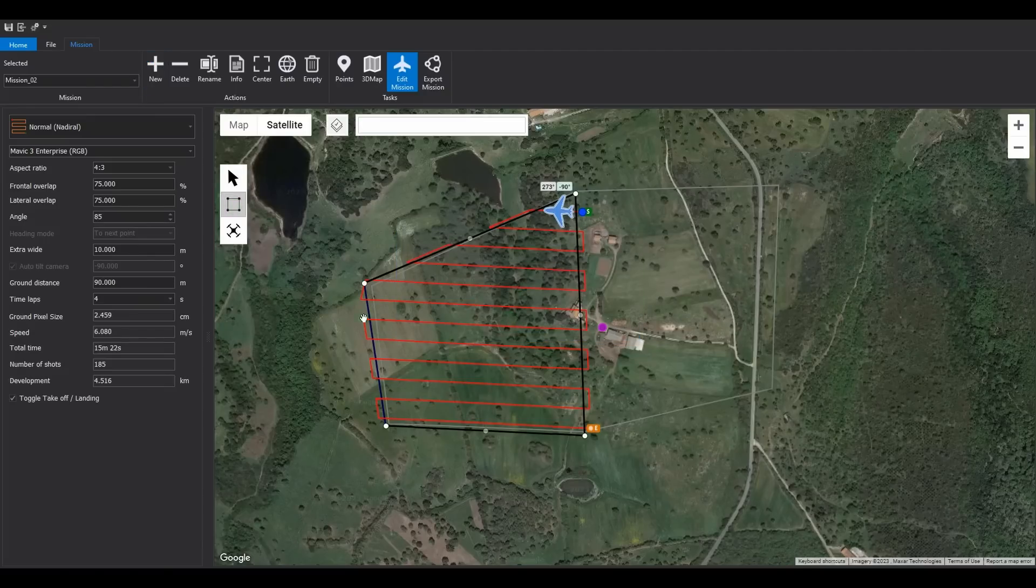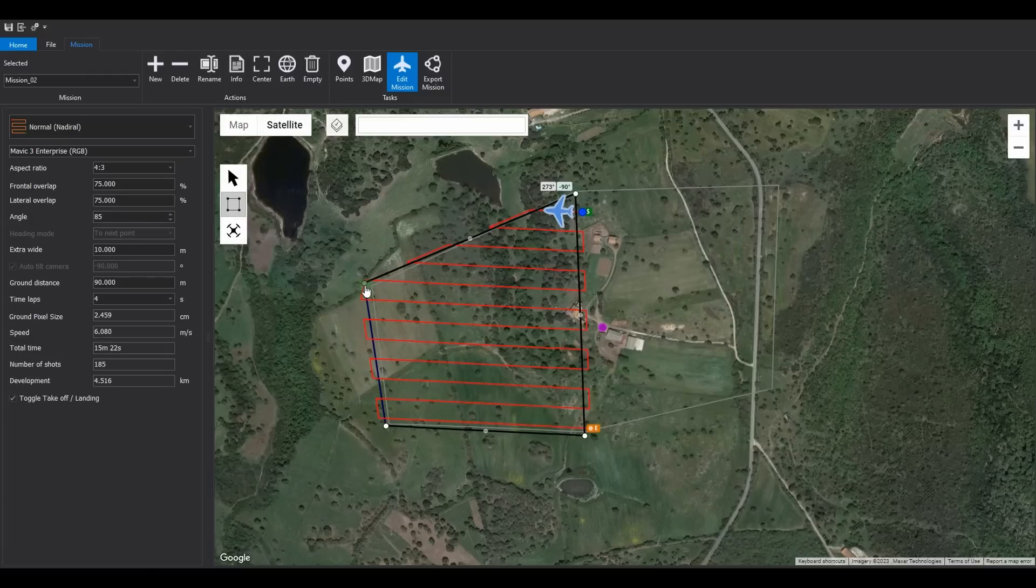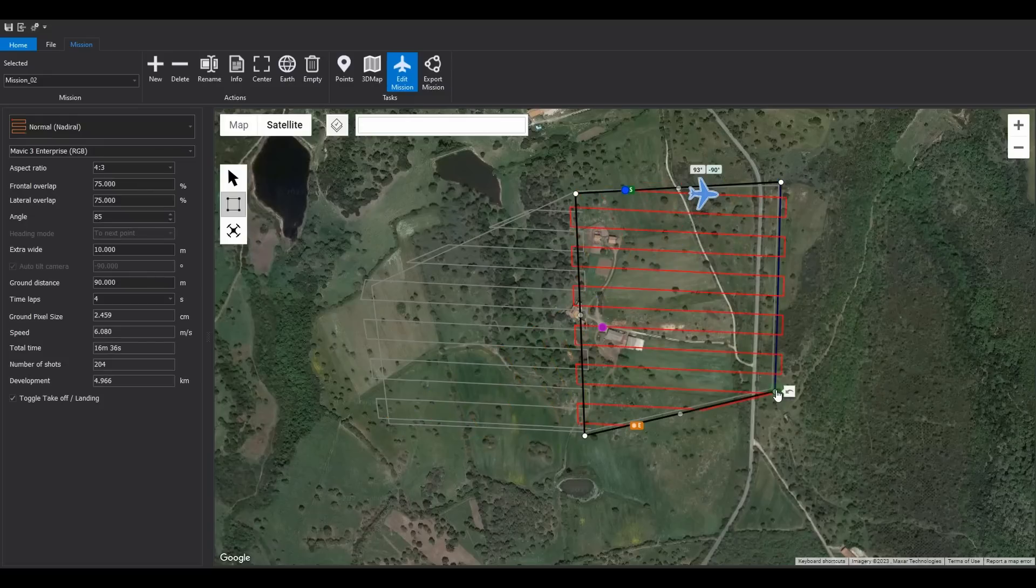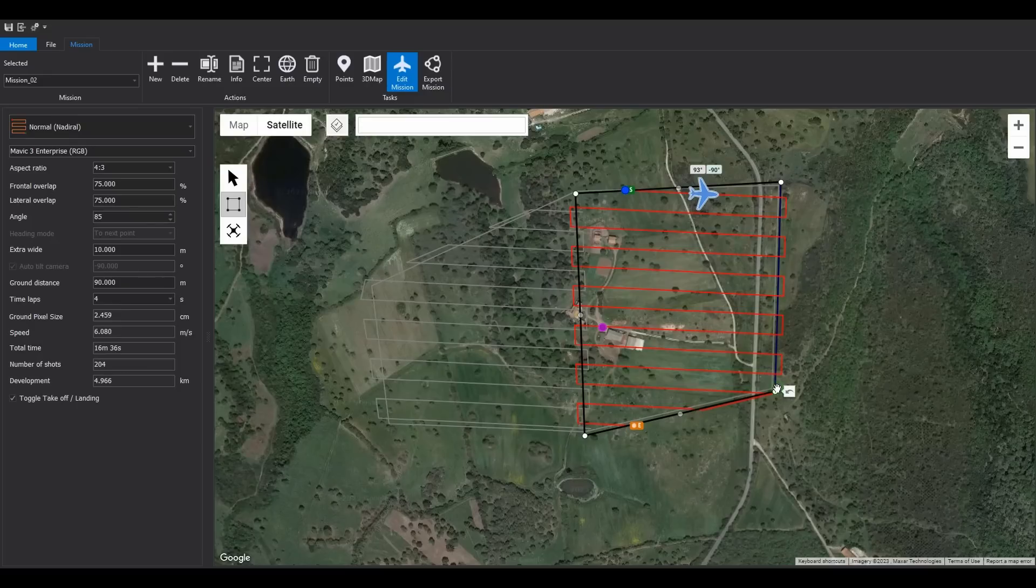Now, modify only the two vertices on the left, and you will quickly cover the entire area. At this point, we have two missions with the same takeoff point, perfectly adjacent to ensure proper overlap for photogrammetry software. We can now proceed with the export.